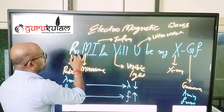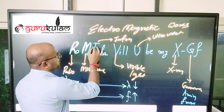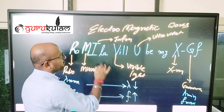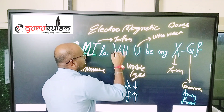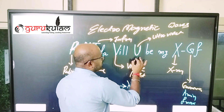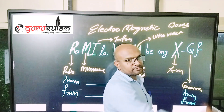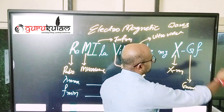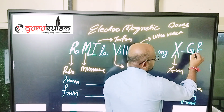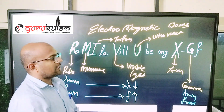So you can see: R — Ramila — radio, M — microwave, I — infrared, V — visible light, U — ultraviolet, X — X-ray, G — gamma. That is the full mnemonic sequence.